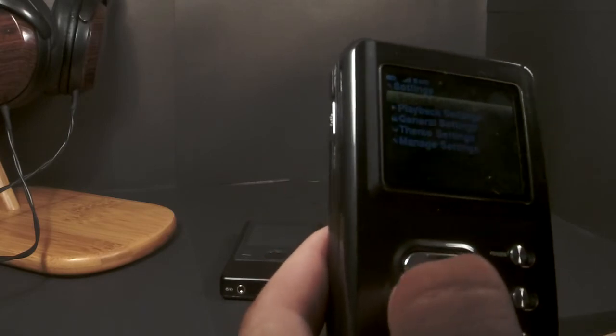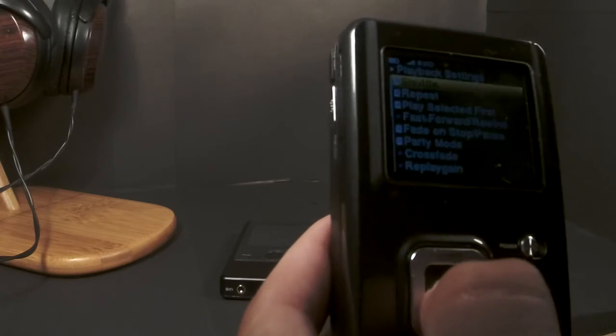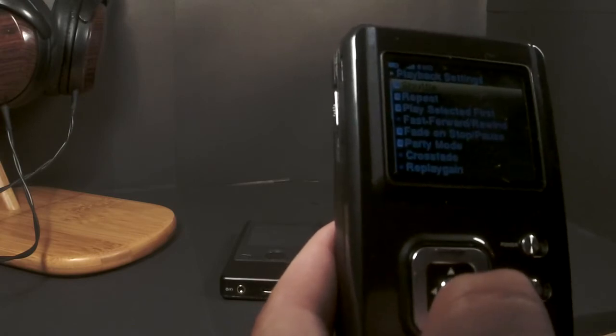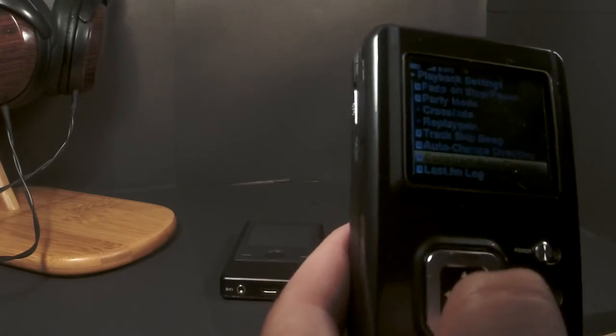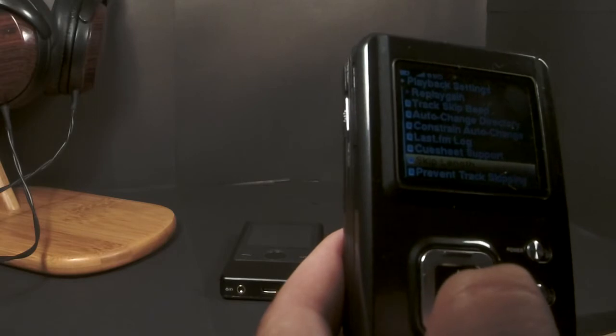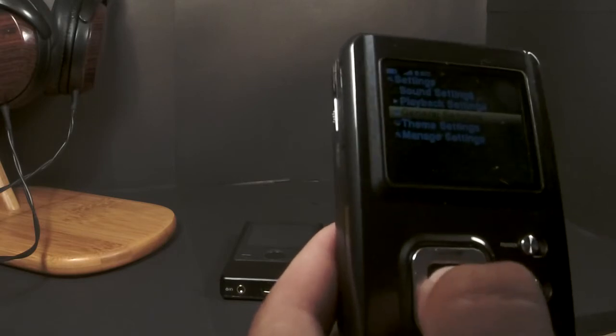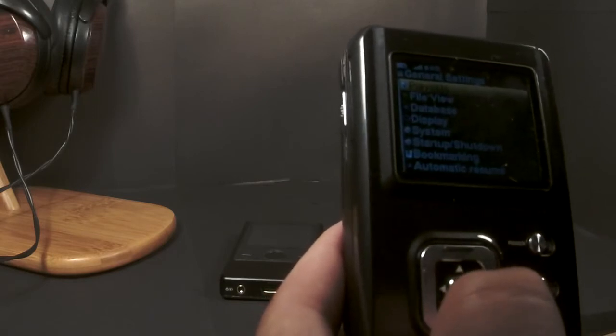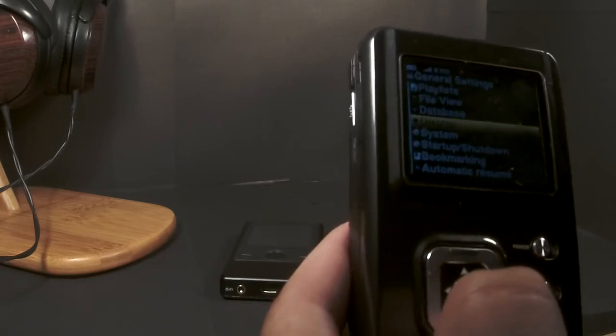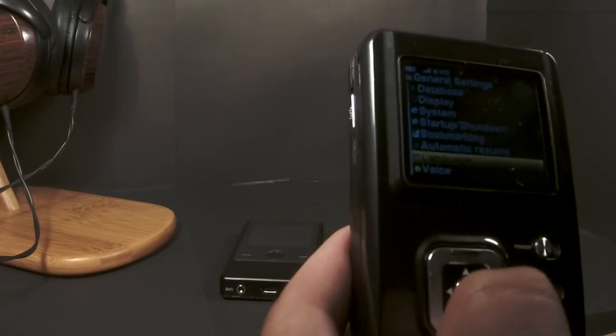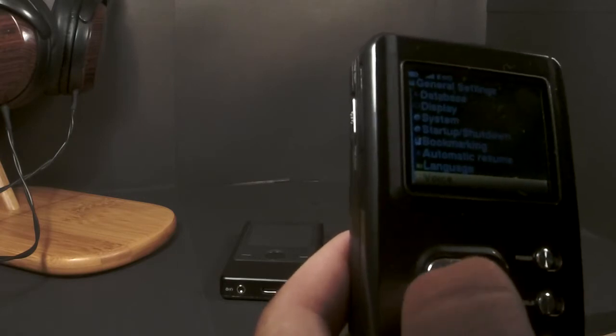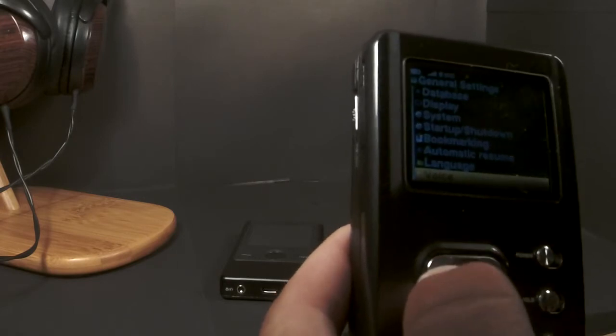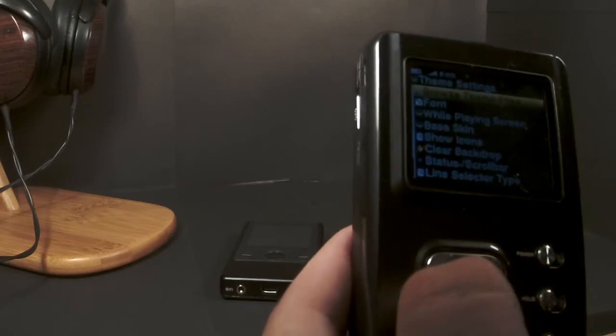The general settings: I can change the file view, how the system works, the display, the language. I have not gotten voice options to work. There are some themes I don't really mess around with, and you can even manage the actual configuration files themselves.